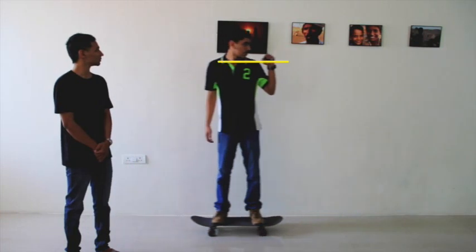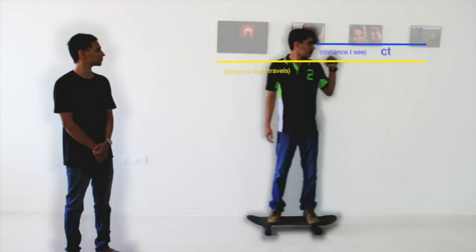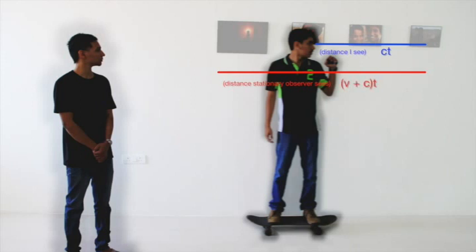I am moving with velocity V and then I throw this beam of light. For me, the light has traveled a distance equal to C times T. For this stationary person, the light should have traveled a distance V plus C times T because I am moving.